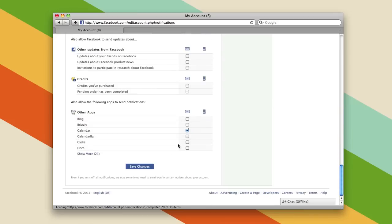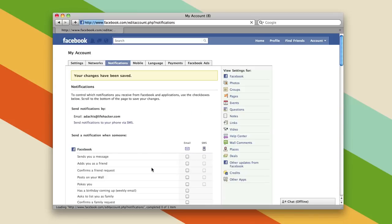When you're all done click the save changes button and the notifications you've selected and deselected will be saved into your Facebook account. And that's all you have to do to edit your notification settings so you'll be emailed or text messaged when you want and not when you don't.